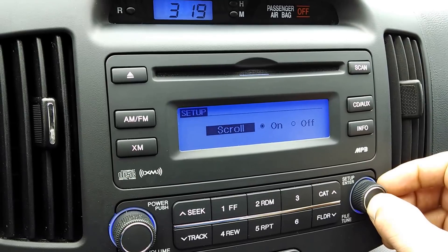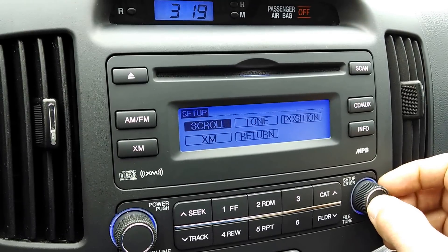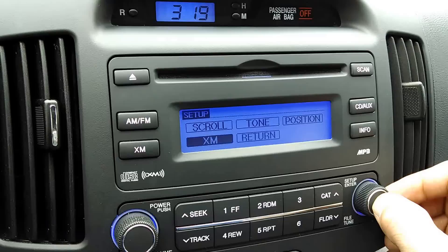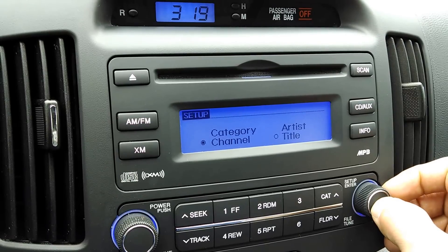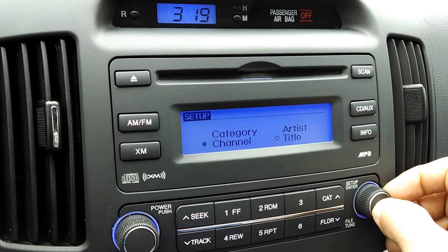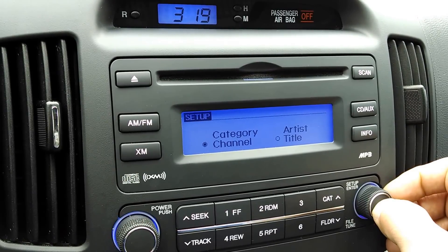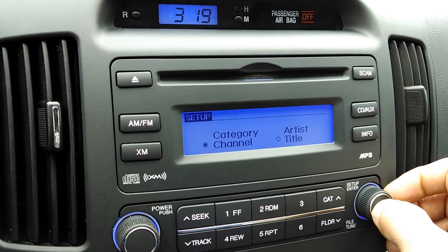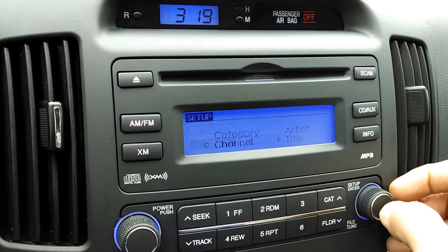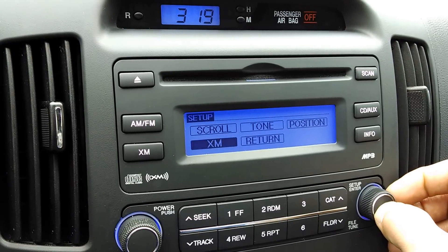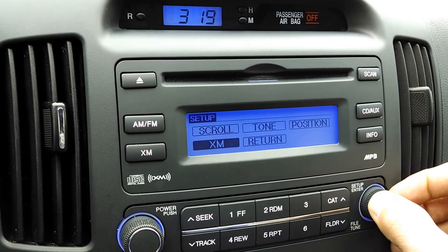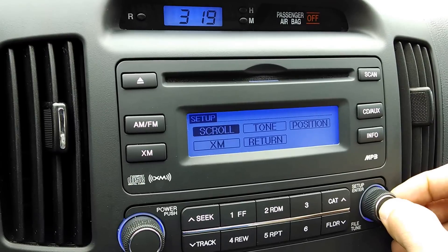You have a Scroll on and off option. And for XM, you can specify whether you want to see category, channel, or artist and title. Personally I like artist and title. Then hit Return to go back.